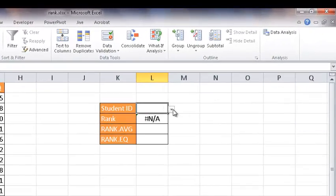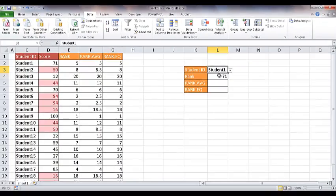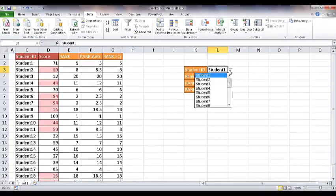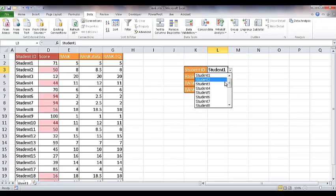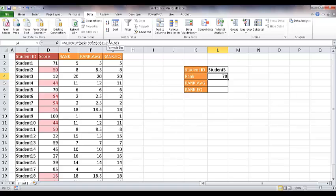So if I selected student one, it's going to bring back 71. If I select student five, it's going to bring back 70. So we know that it works, it brings back that number.